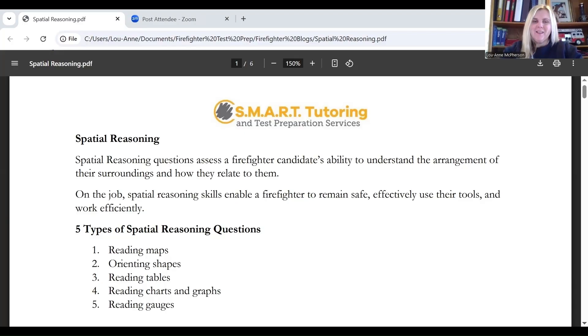My name is Luann. I own Smart Tutoring and Test Preparation Services and I am a firefighter aptitude test preparation tutor. Let's talk about spatial reasoning questions.